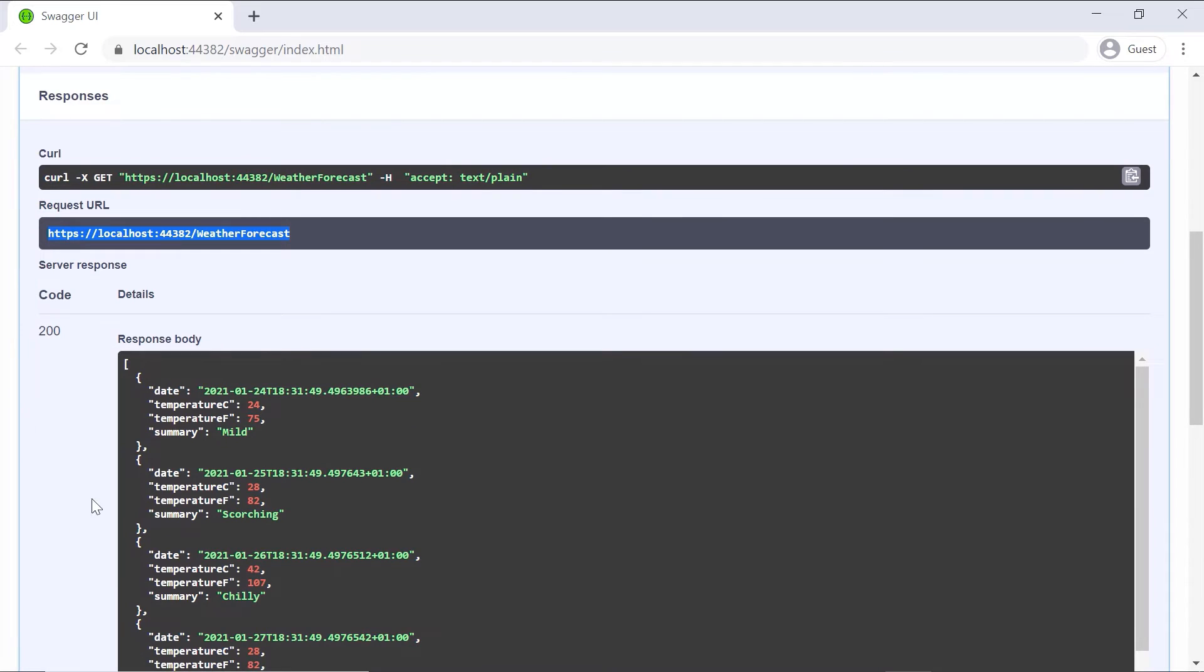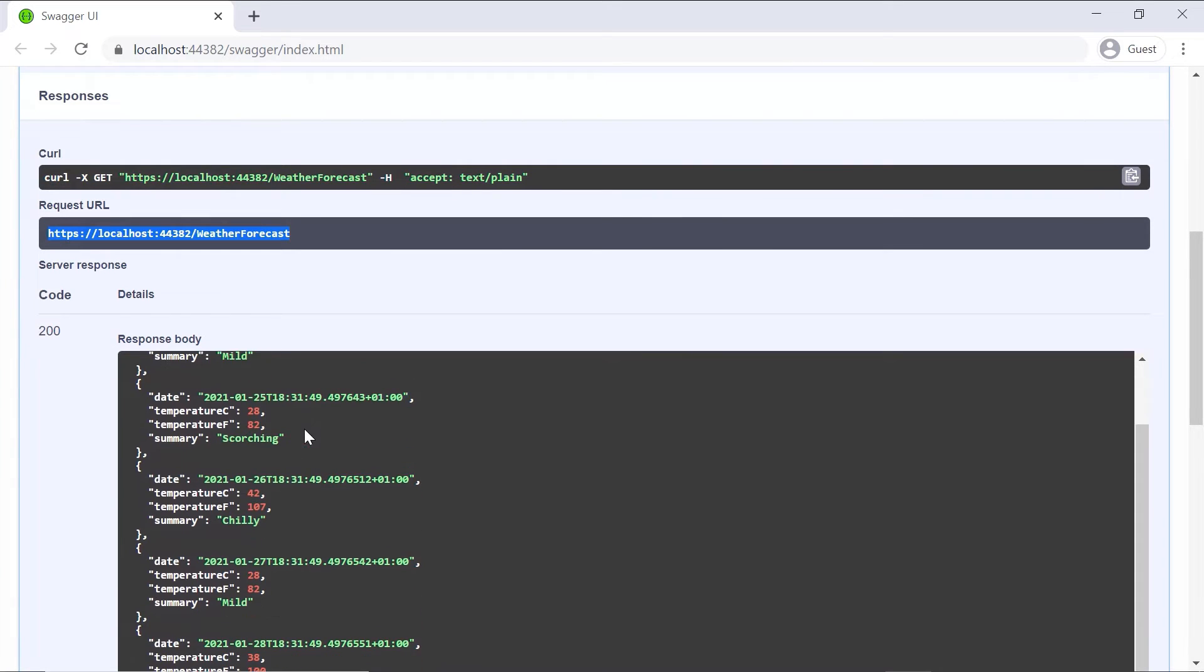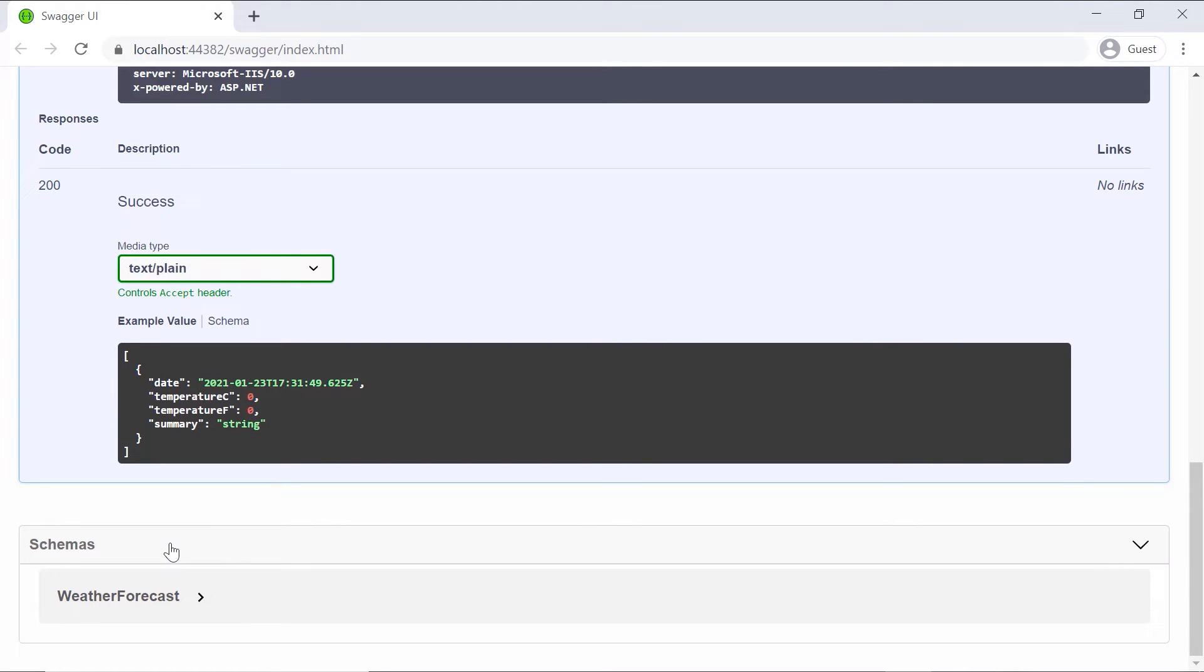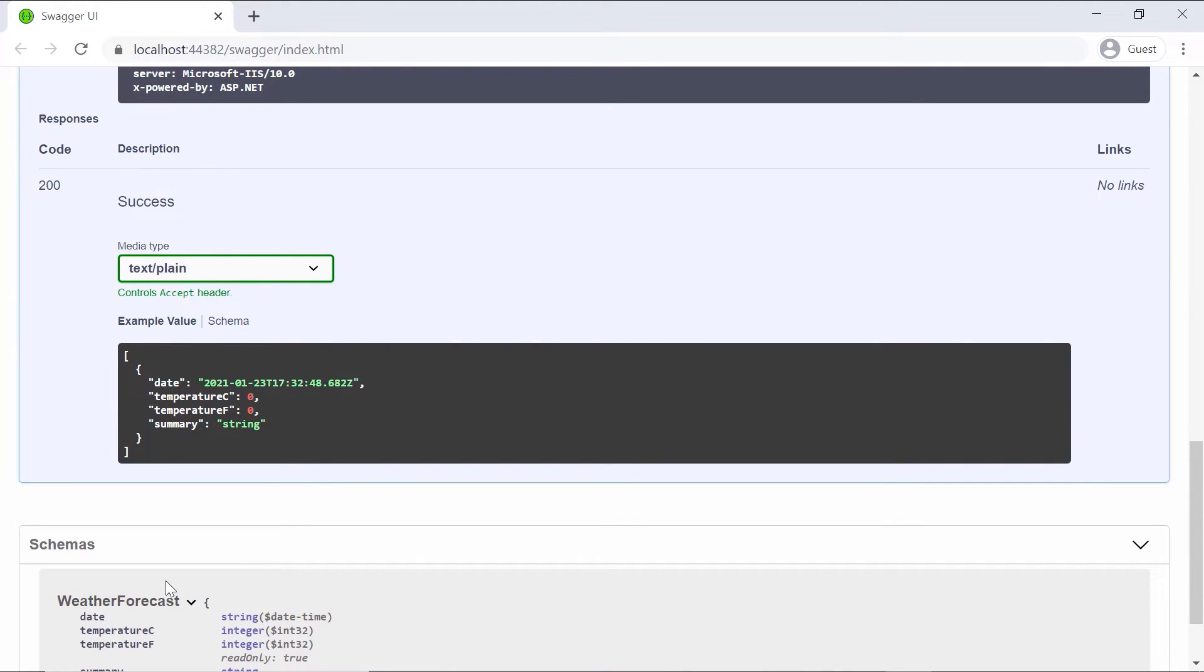And I got a response body with all the data. Now if you scroll to the bottom of this page, you will have the Schemas. And inside the Schemas section you'll see all the C# classes which can be models or view models that have been used in the API endpoints.